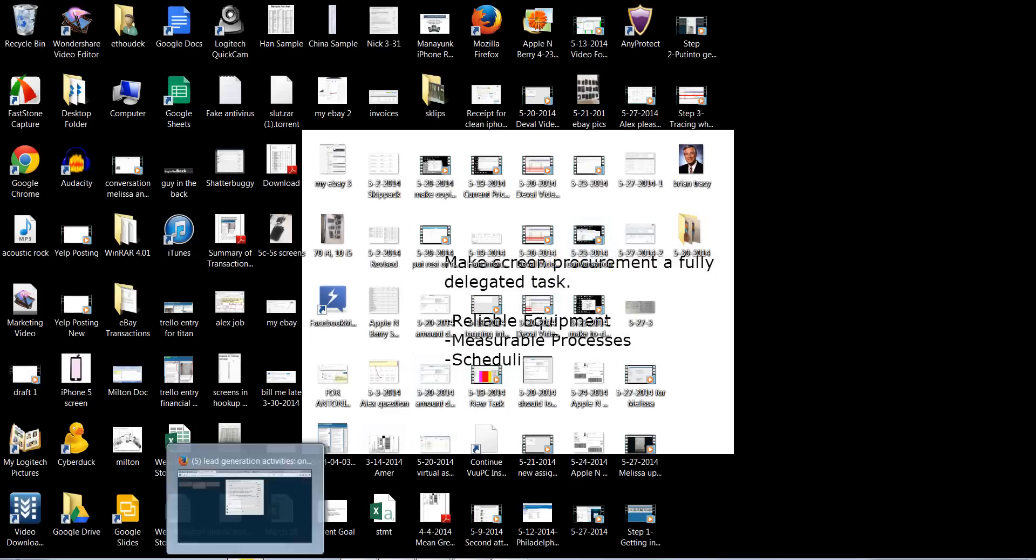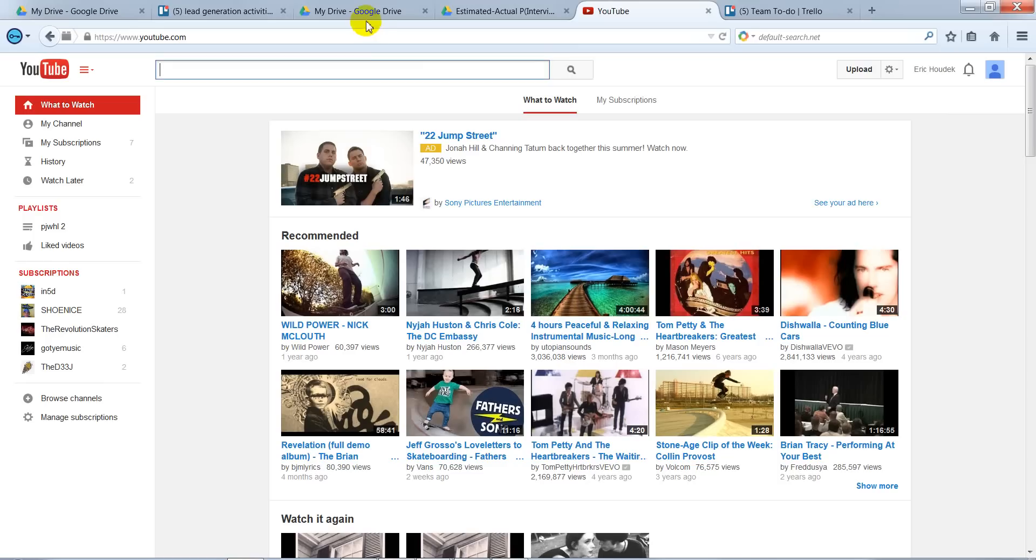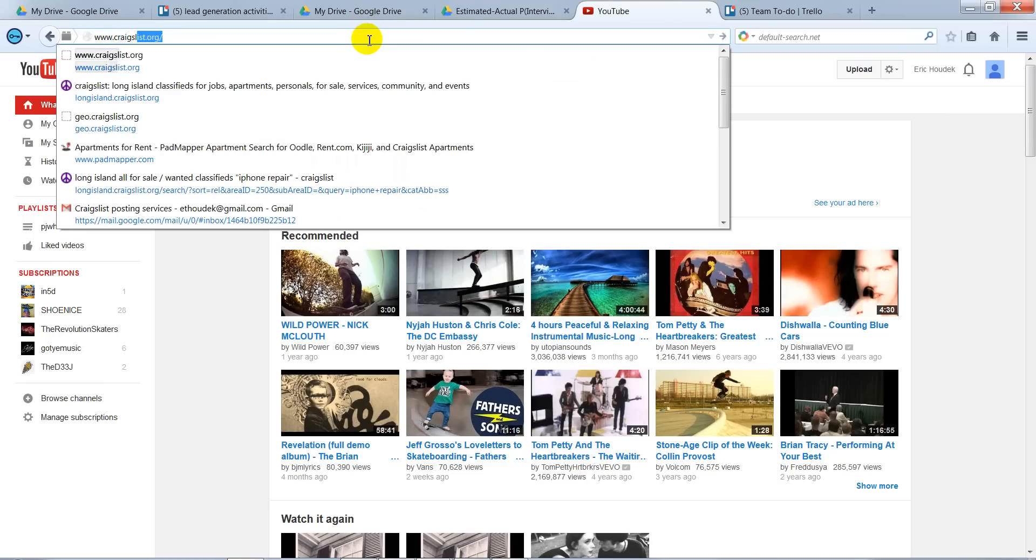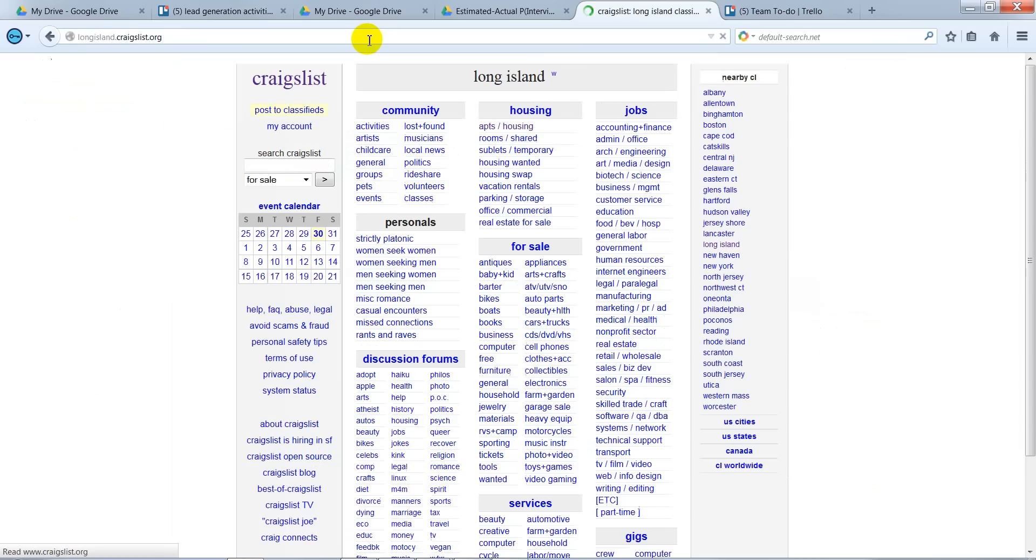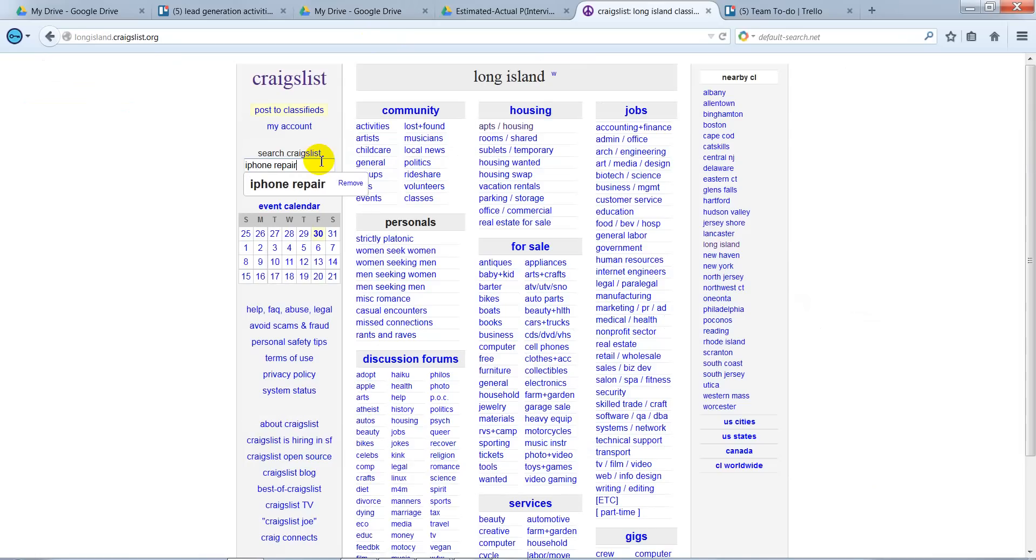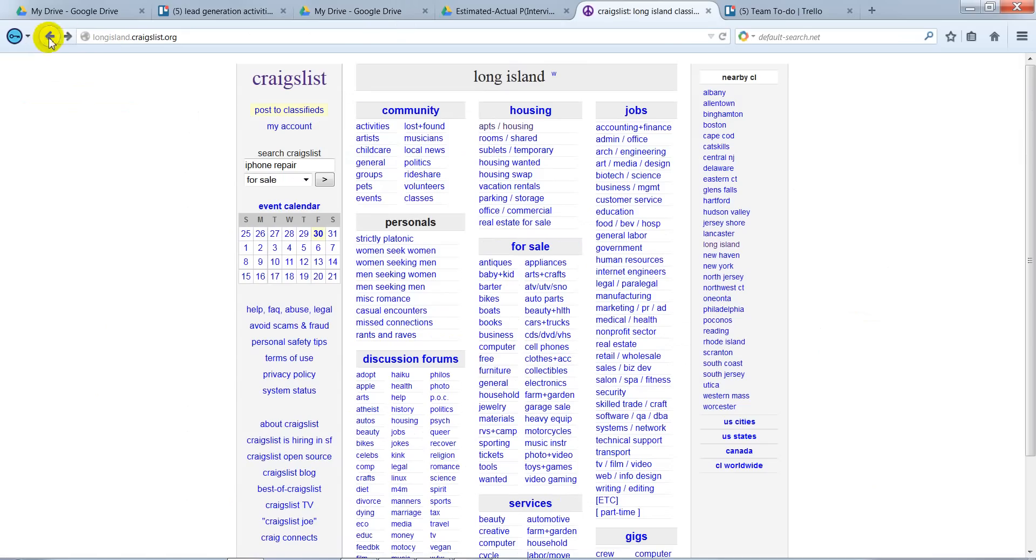So what I would like you to do is go to www.craigslist.org, type in iPhone Repair. Before you do that, make sure that you are in the United States.